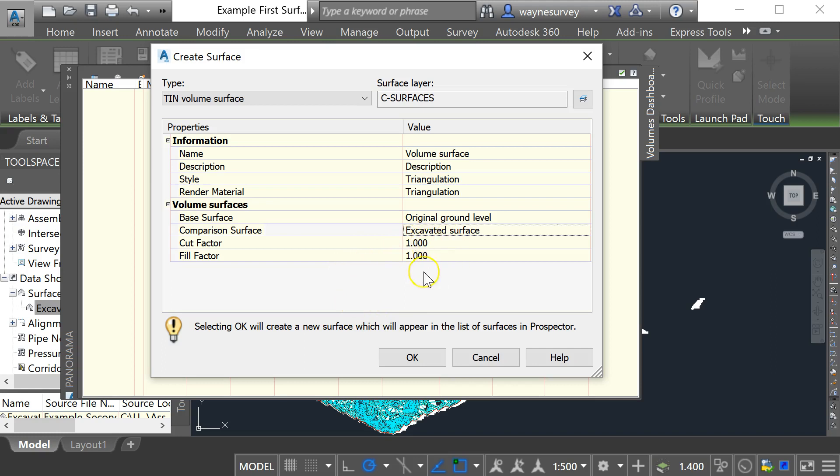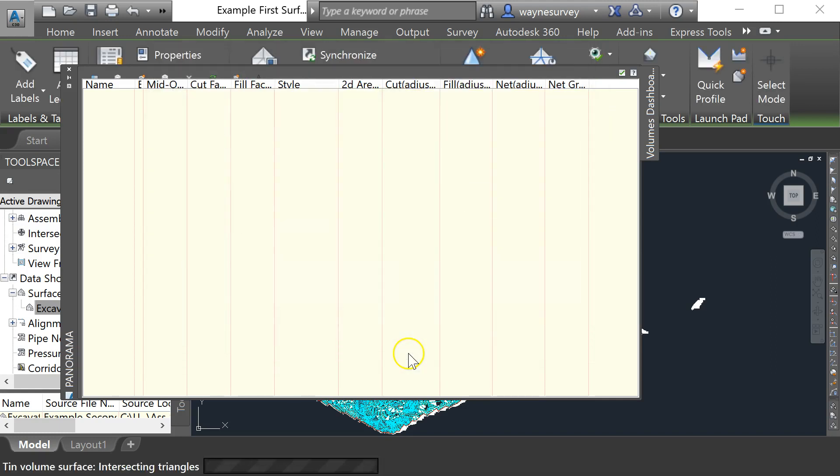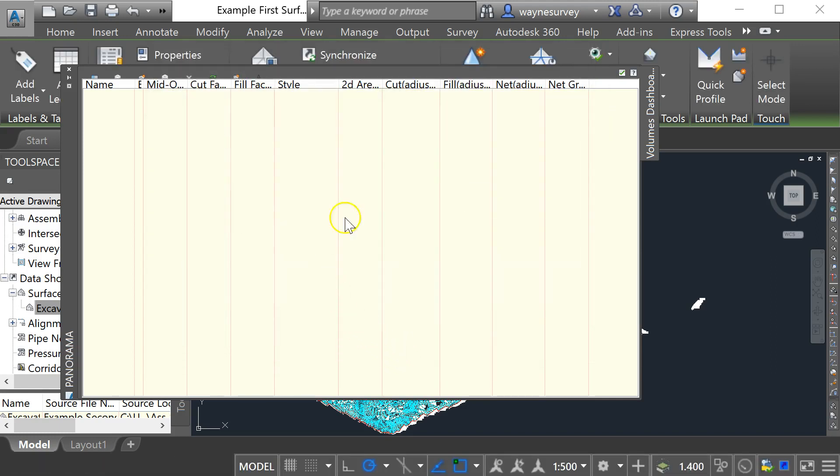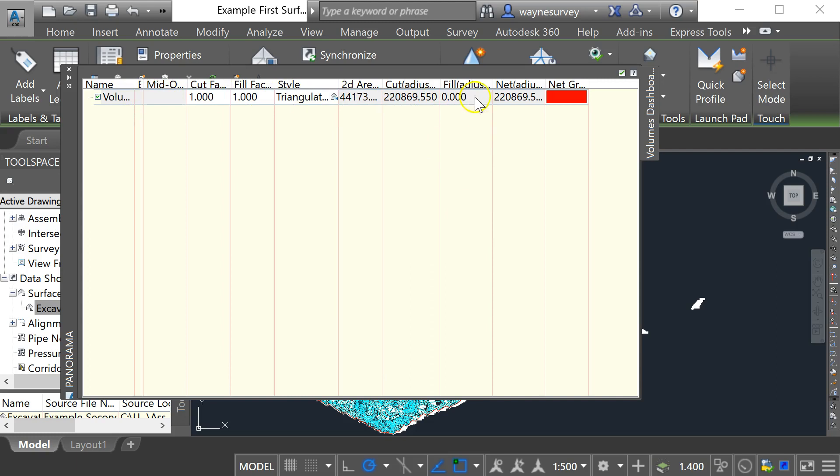I can look at different things like compaction or bulking factors here but I'm going to leave those as one for the moment and when I click on okay I should see my results of my volume calculation along here.